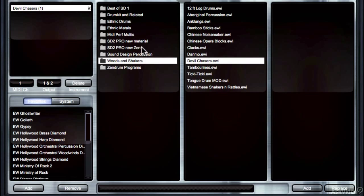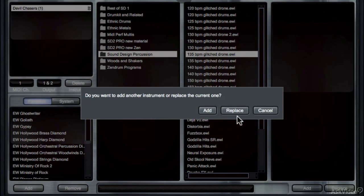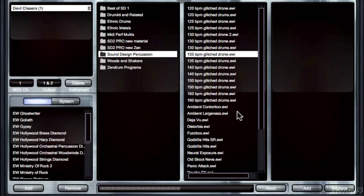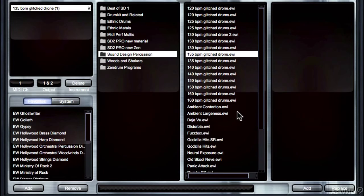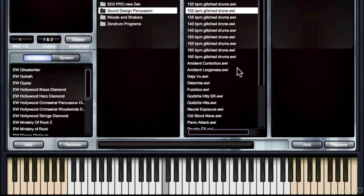When you get into the sound design percussion, we start to have timed drums. So if I go to a glitched drone, this would sound really good in a session that's 135 BPM. Really interesting stuff.